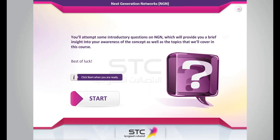Before we start the course, let's see how acquainted you are with the concept of Next Generation Networks, or NGN. You'll attempt some introductory questions on NGN, which will provide you a brief insight into your awareness of the concept, as well as the topics that we'll cover in this course.